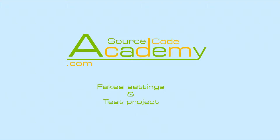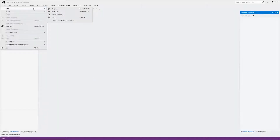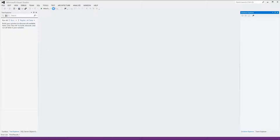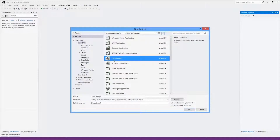In this video we will have a look at Fakes settings. Let's create a test solution. First we go to File, New, Project and choose Visual C Sharp. Then we select Class Library and give the project a name — in this case FakesettingsDemo.